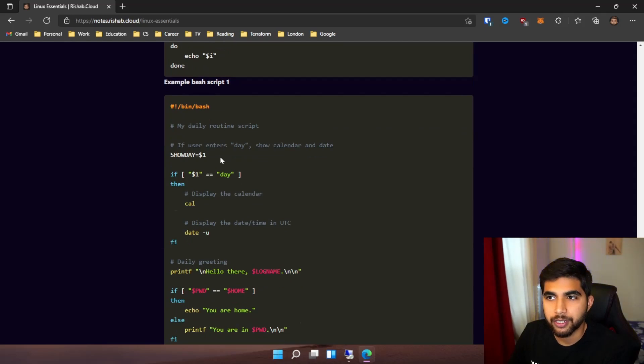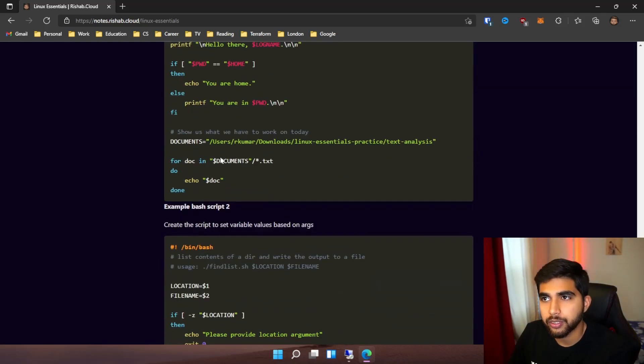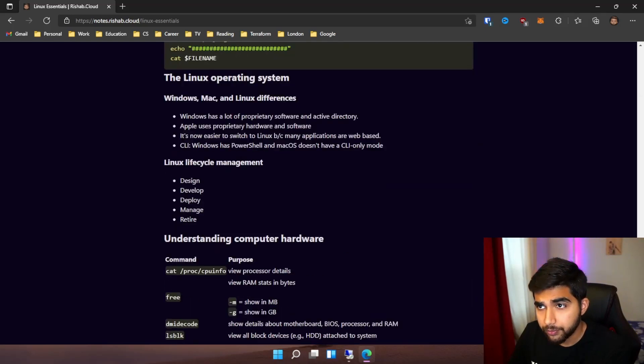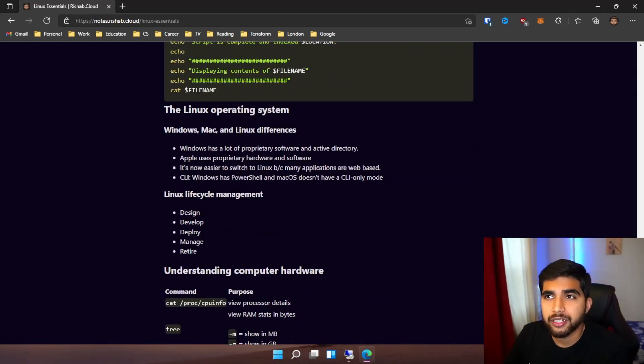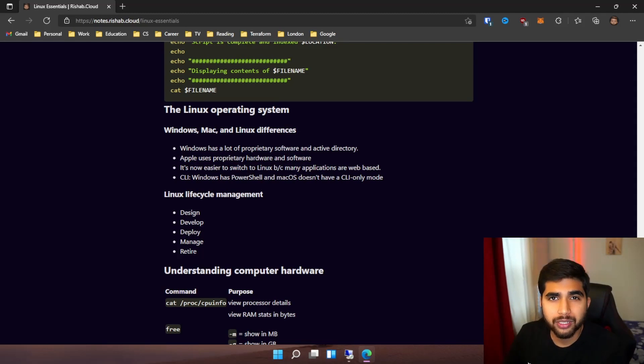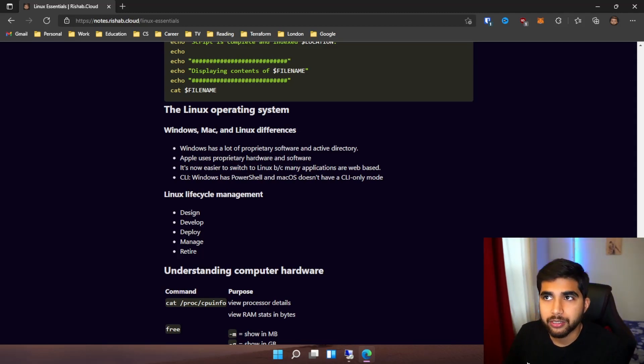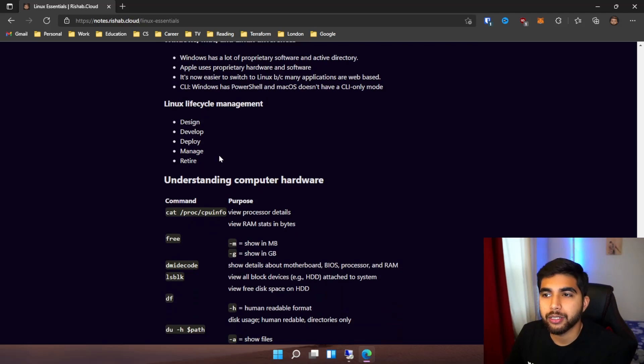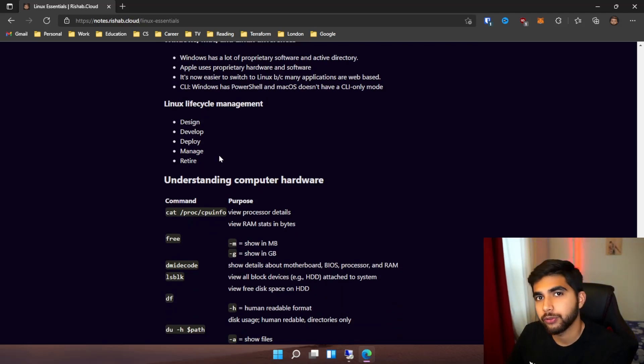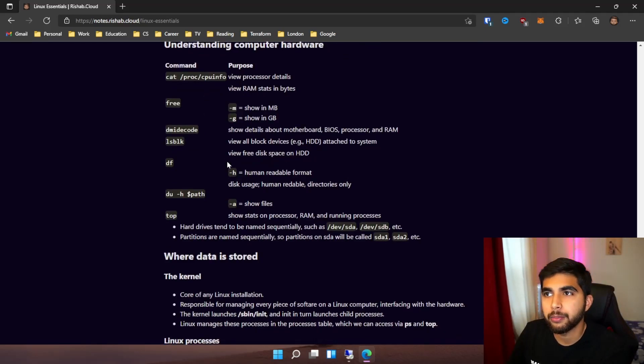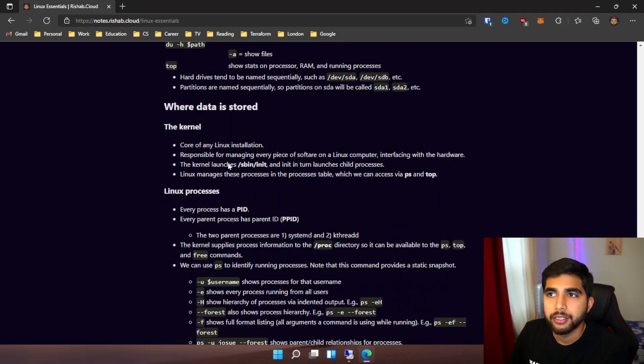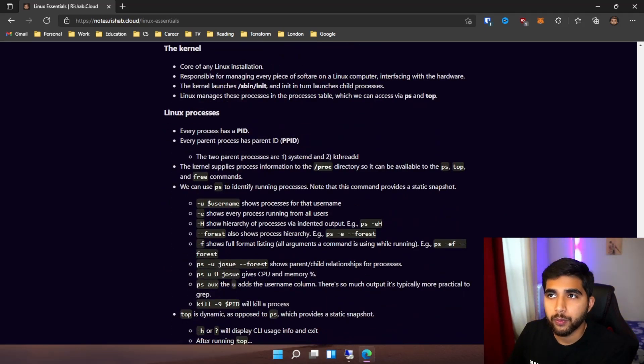Then we jump into the Linux operating system itself - what is a kernel, what are the differences between Windows, Linux, and Mac, and what is a PID. The processes involved when you boot up your Linux machine: syslog, klog.